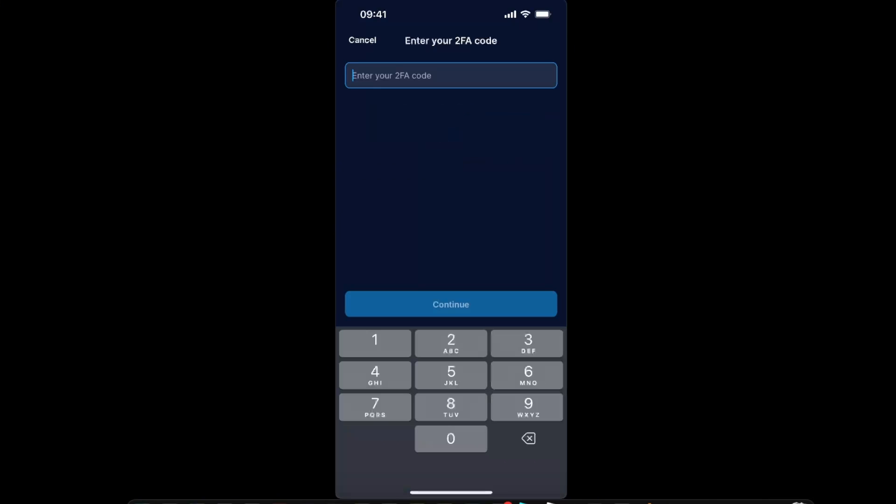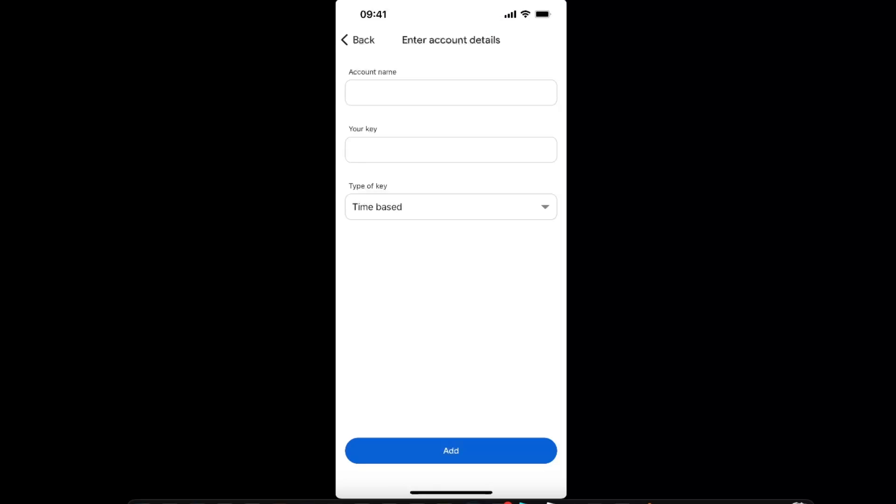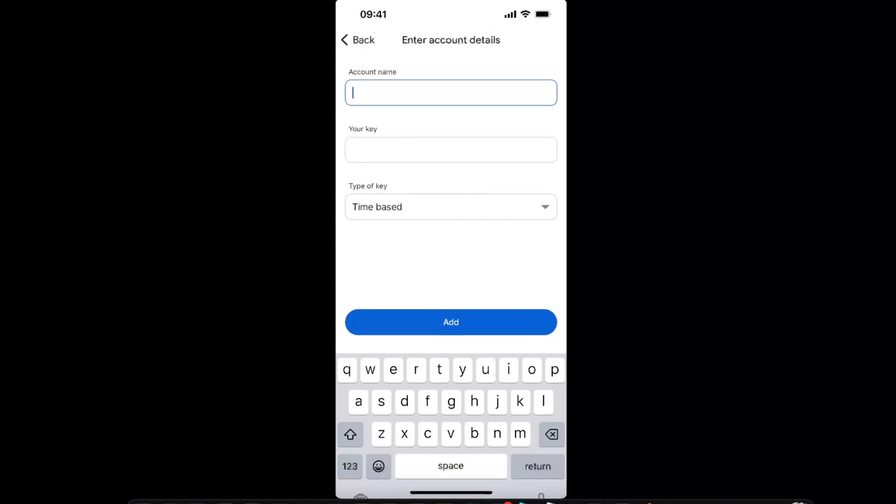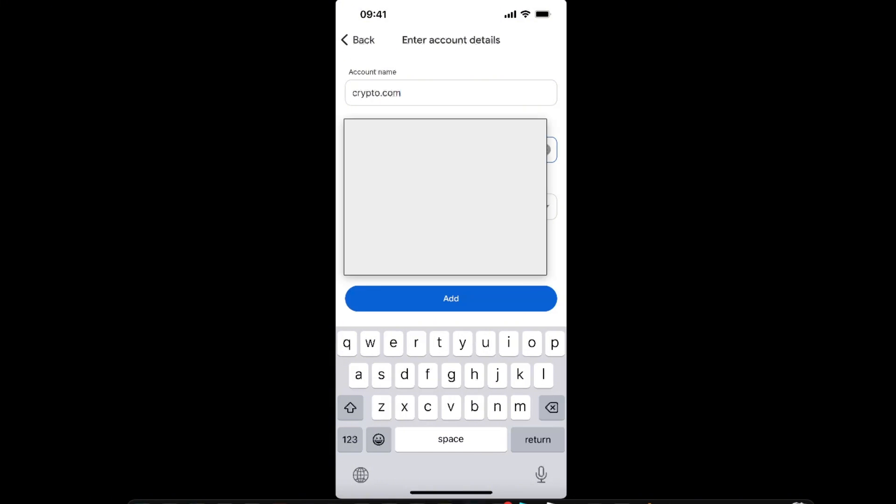Now you need to go to Google Authenticator application on your phone. From here you want to enter the Setup Key, so account name Crypto.com, and your key, paste that code you just copied, and click Add button.